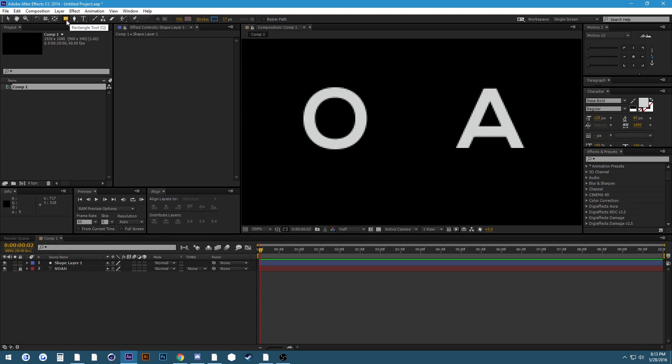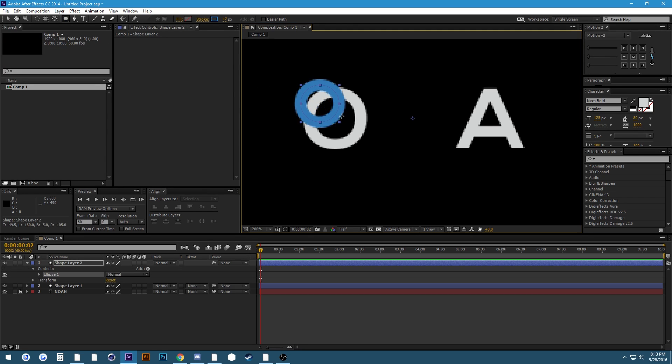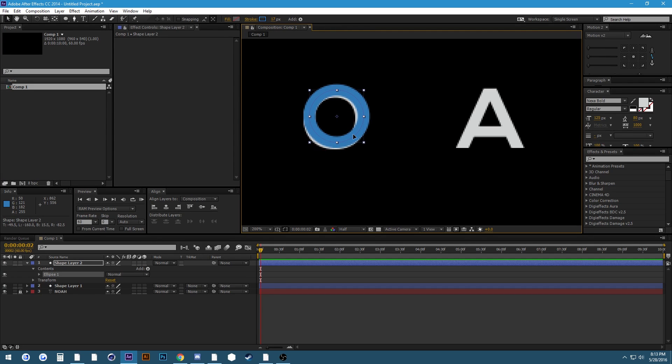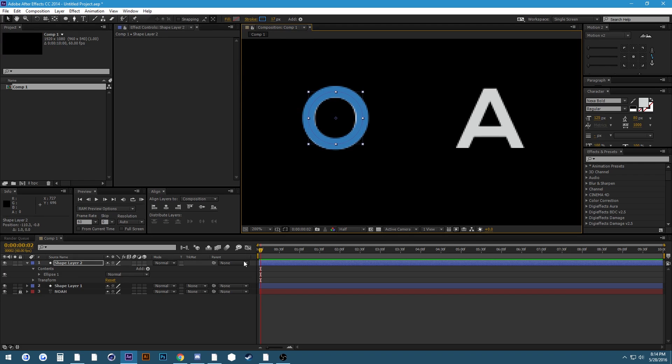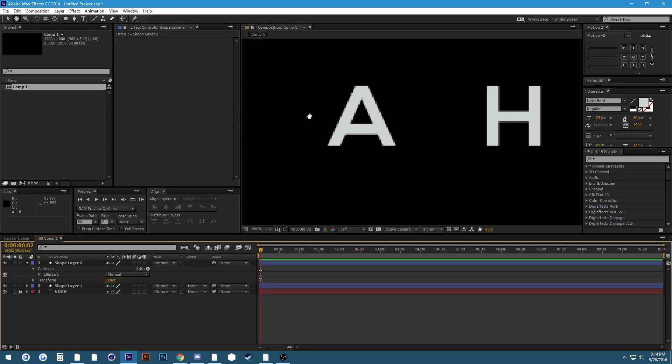Now for the O you can just make an ellipse. You can just use an ellipse for this one. If we move this guy around, I kind of nailed the size on the first try there. You might have to play around with that a little bit on your side, but that should do our O there.